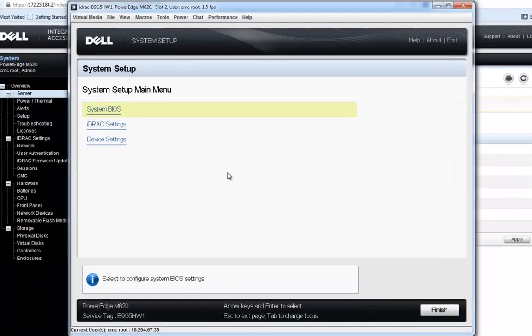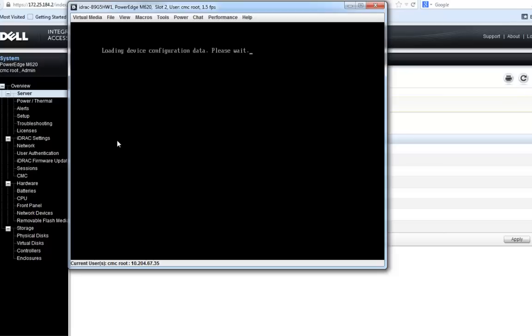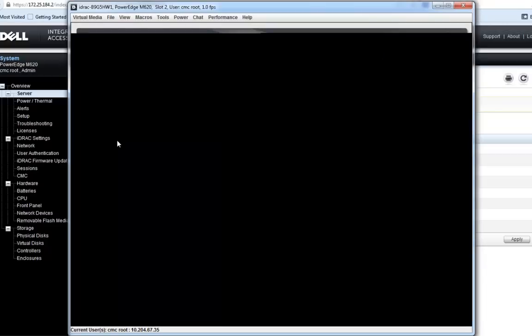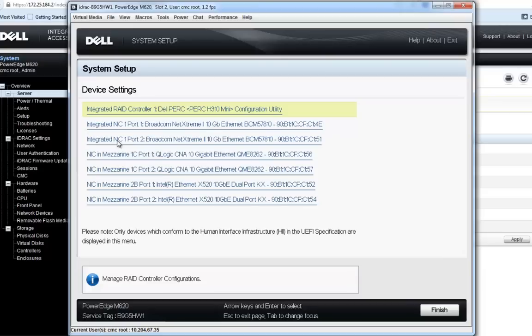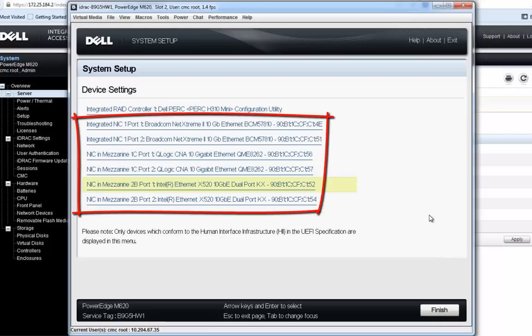We're now in our device settings and system setup page. I'm going to click on the device settings button, and that's going to take me over into the page where I can actually see the adapters that I have installed on this particular server. Here we are at the device settings page and we can see all of the different adapters we have installed.